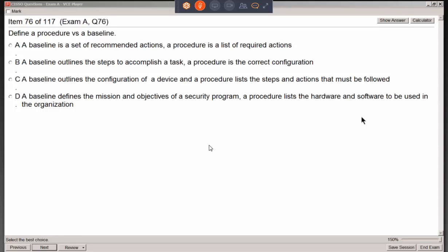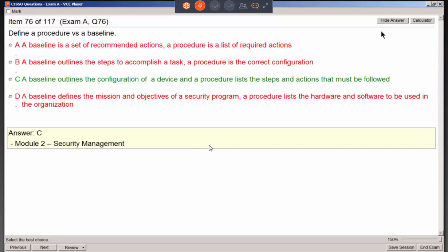Defining procedure versus baseline: a baseline outlines the configuration of the device, while a procedure lists the steps and actions that must be followed.